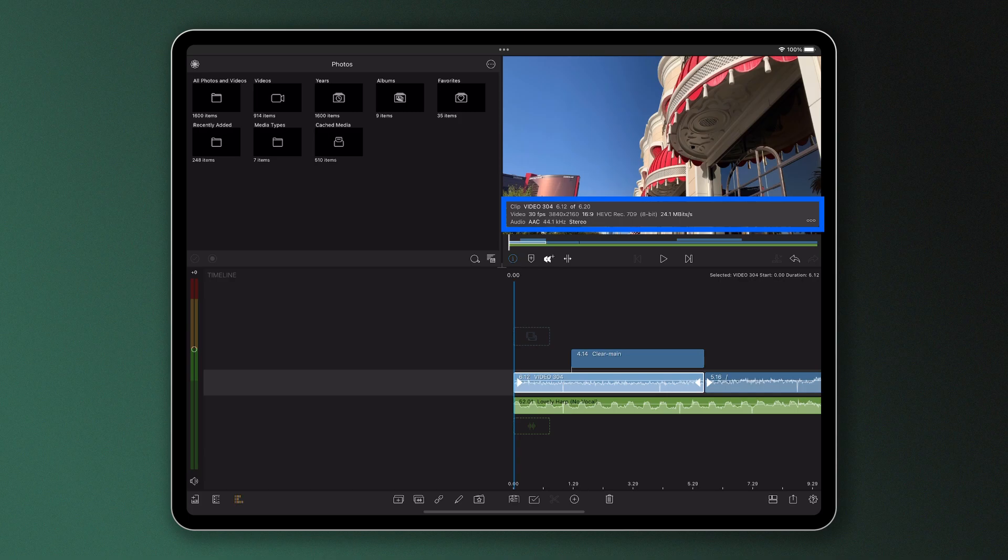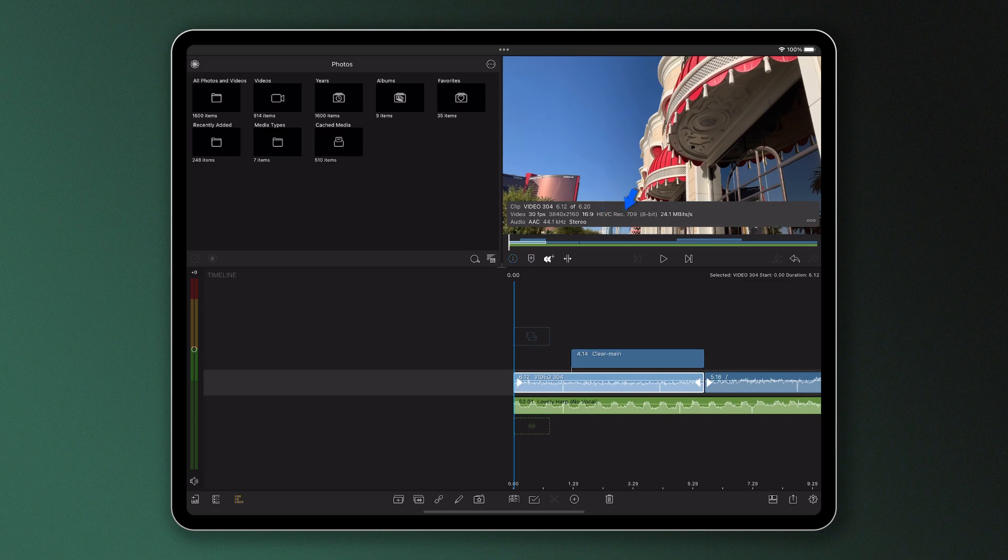It shows the trimmed length on the timeline and full length when extended, how many frames per second it has, its frame aspect ratio, video codec, color space, and bitrate.